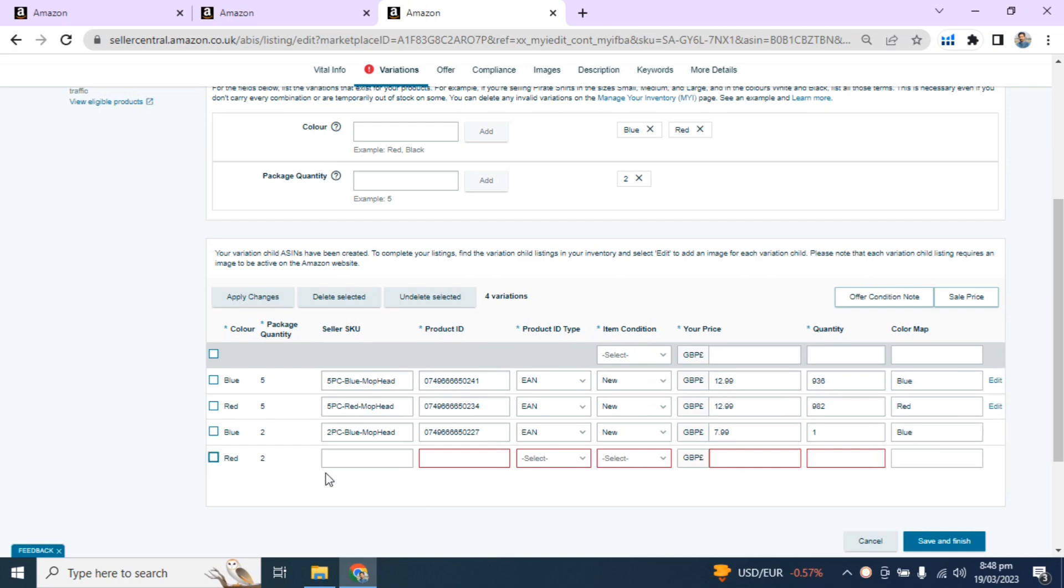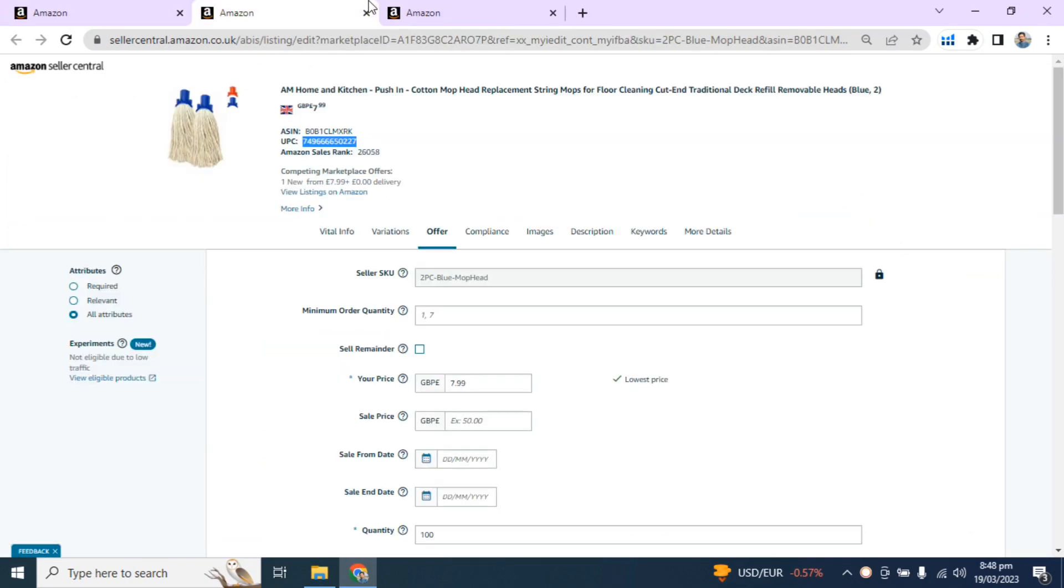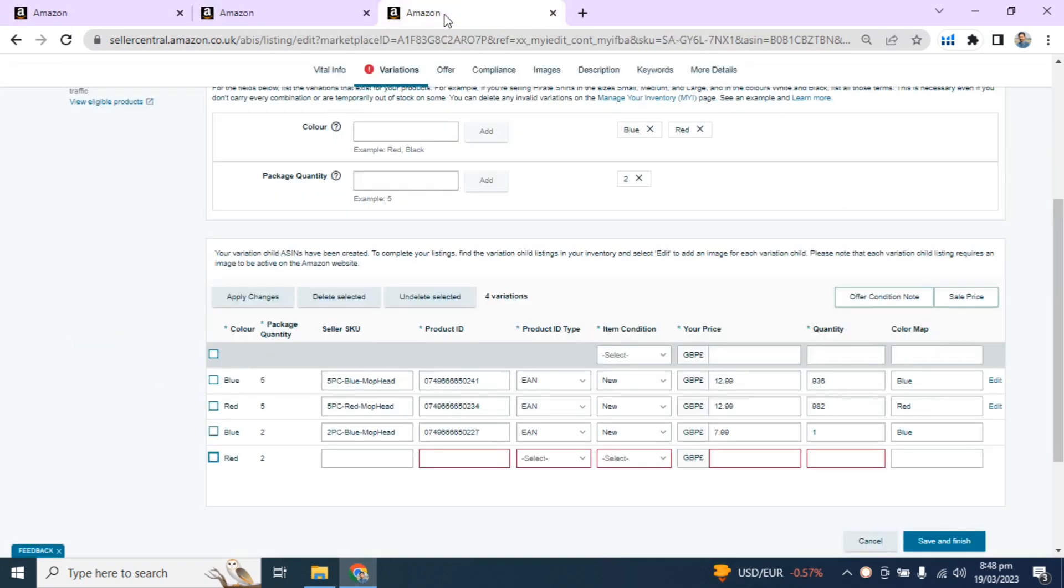Repeat the same process for the second variation that you have added in the parent ASIN.